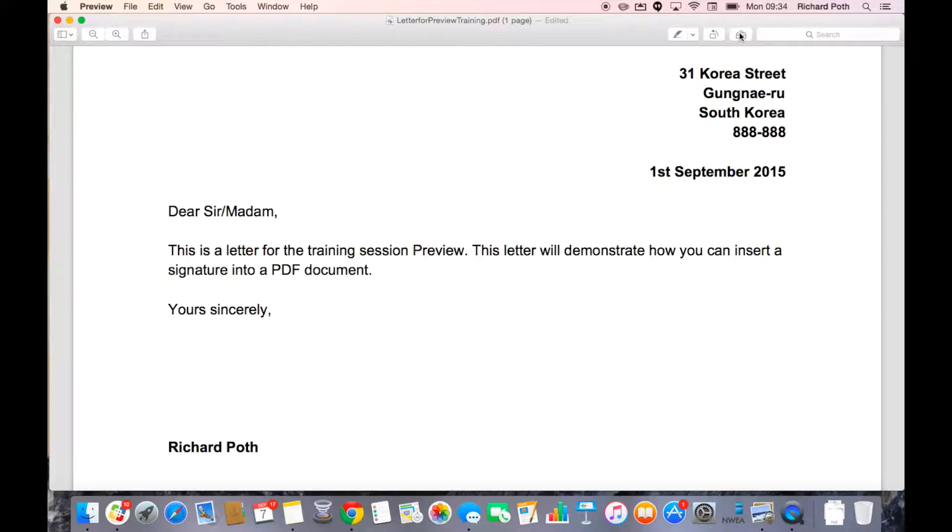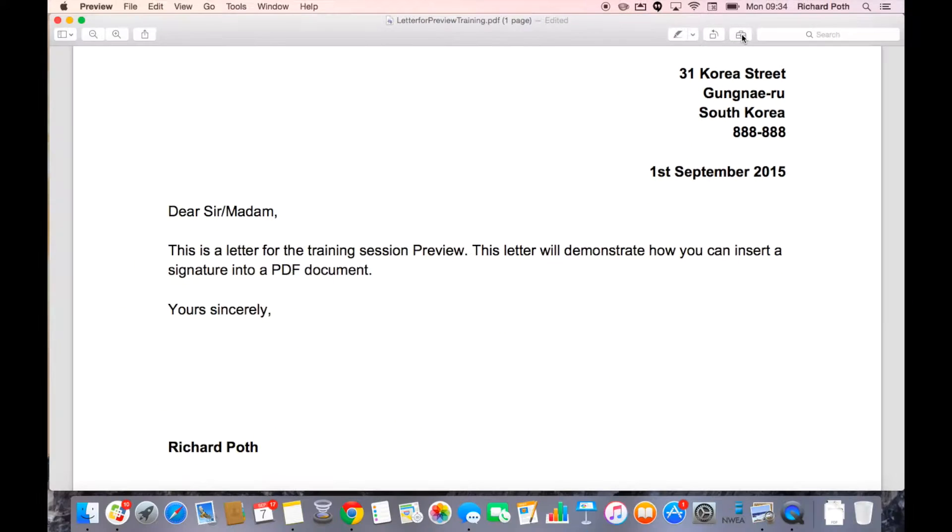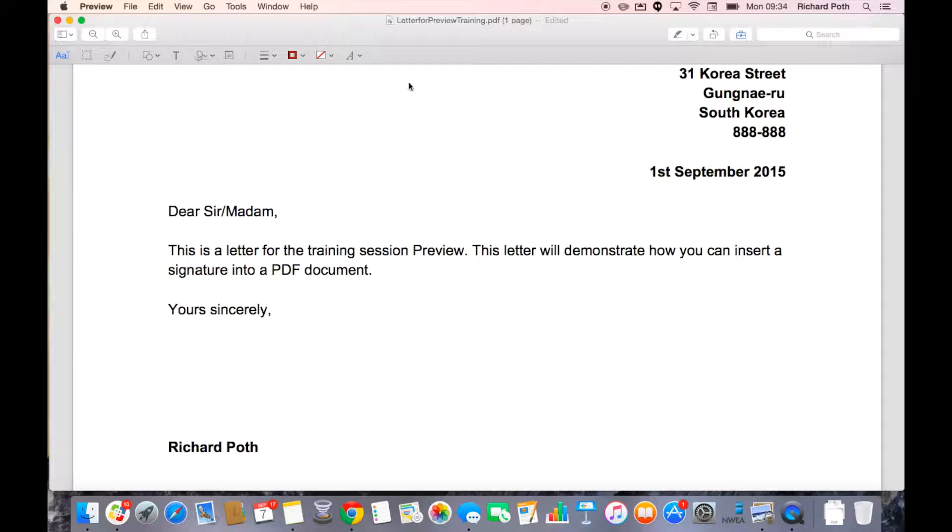Once you've done that, you click on this little button here, which is your toolbar. So let's click on the toolbar and over here is your signature option where it says sign.